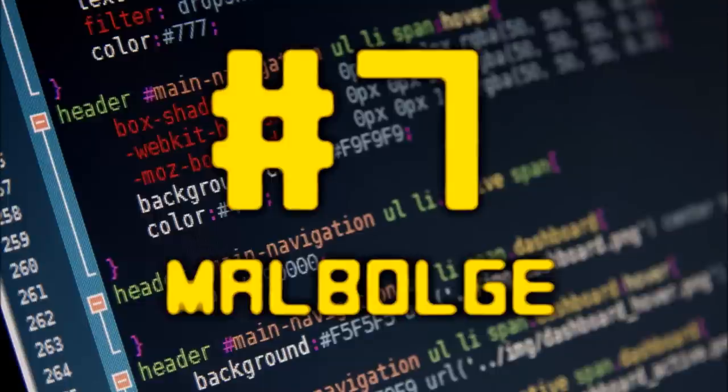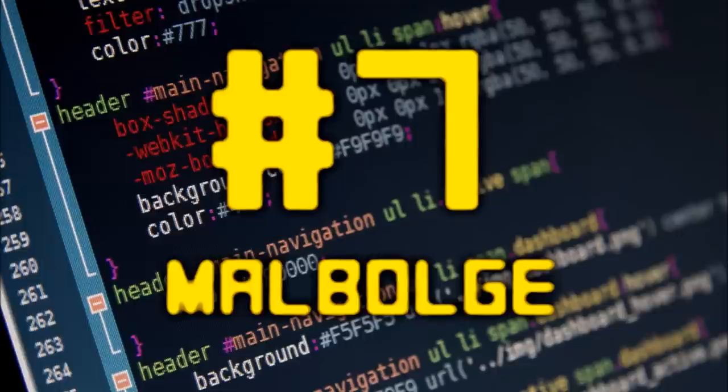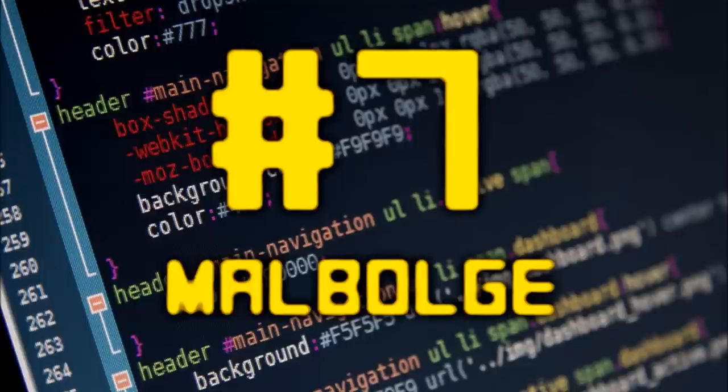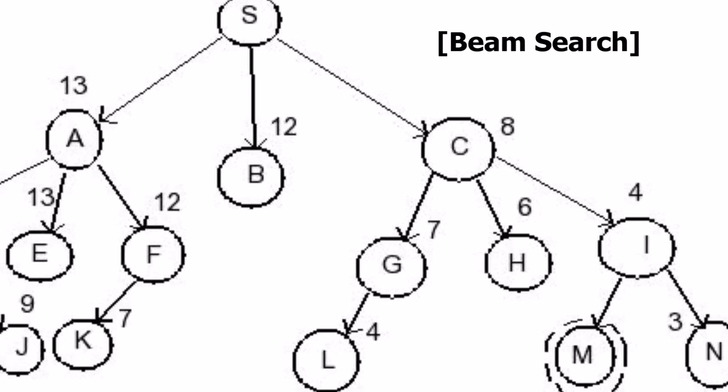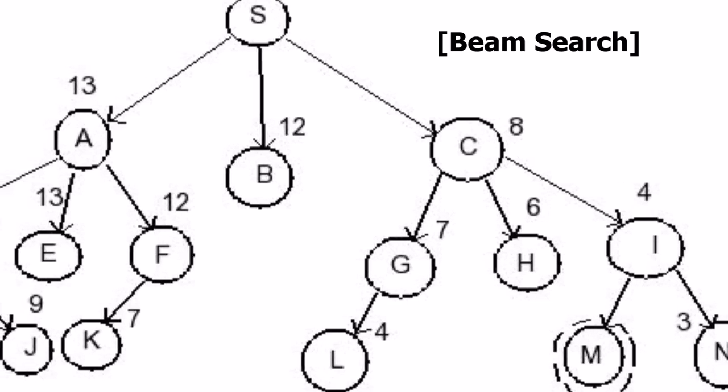Number 7. In 1998, Ben Olmsted created Malbulge. Named after the 8th circle of hell from Dante's Inferno, Malbulge was designed to be impossible to use just like the previous languages on this list. This was done so well that it took two years after the release before any program was made with it.